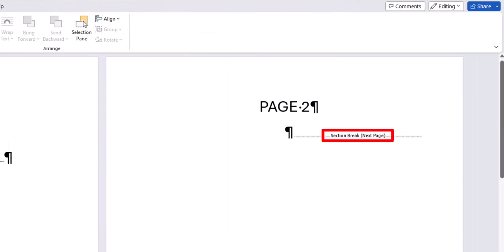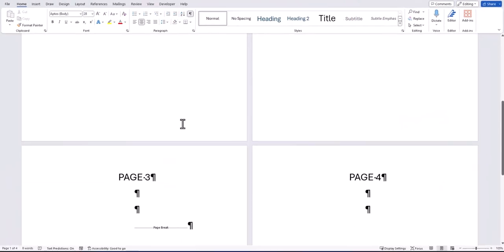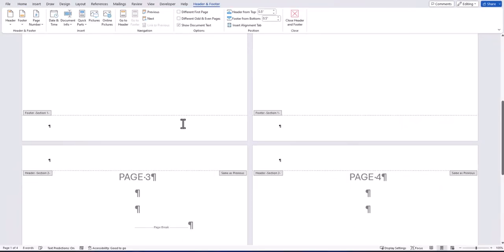Now if I double click into the footer section, you'll notice that Word has broken up pages 1 and 2 into section 1 and pages 3 and 4 into section 2.